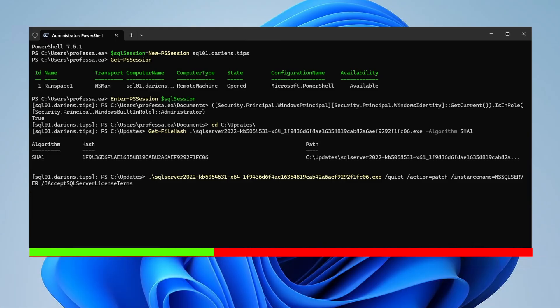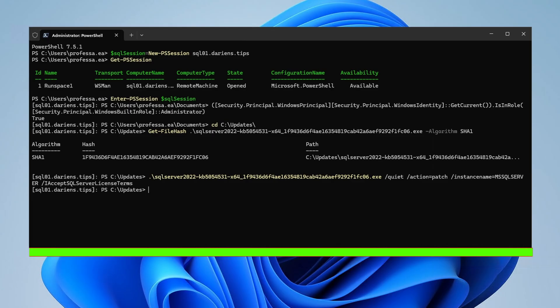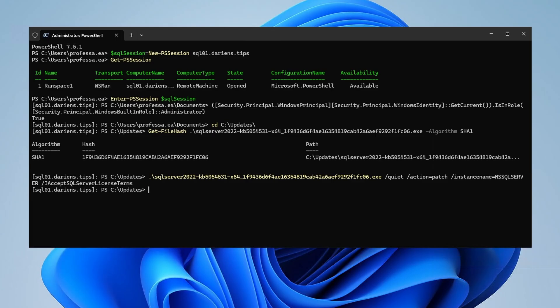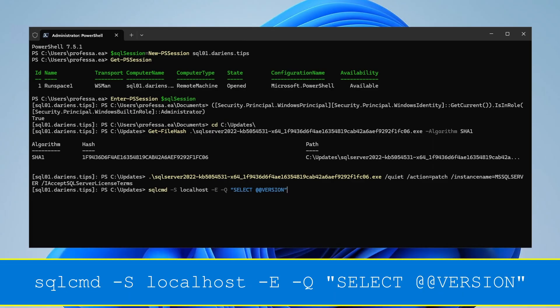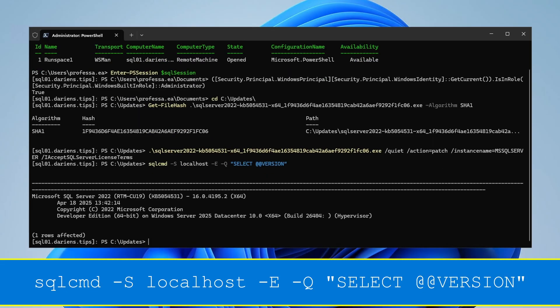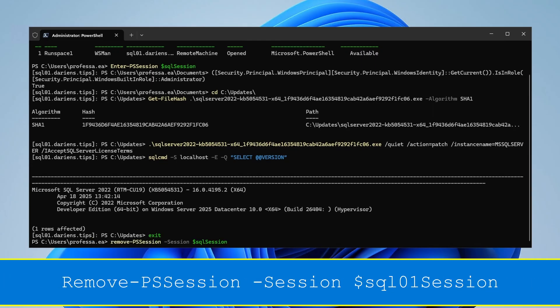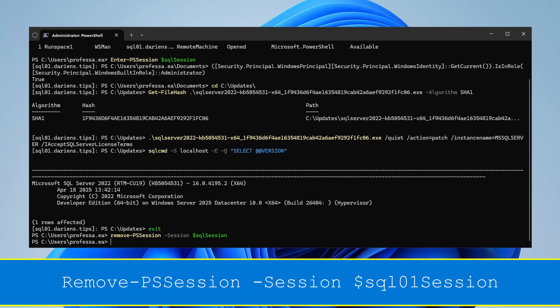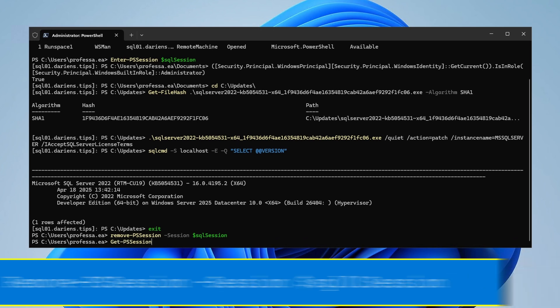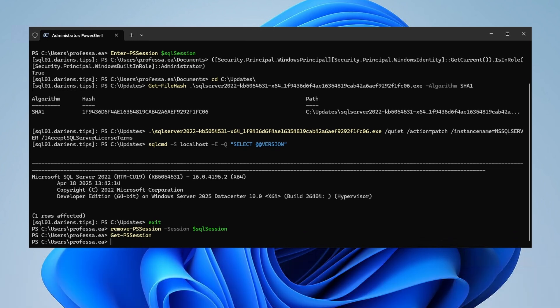This is why we used New-PSSession to create a persistent connection that will continue to run in the event the Enter-PSSession is accidentally closed. When the update appears to be complete, verify it was applied successfully with SQL command. Exit the session. Now use the Remove-PSSession cmdlet to close the session. Check again with Get-PSSession and notice the session is no longer listed.